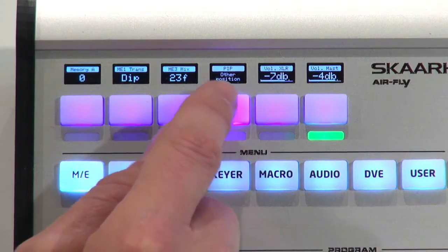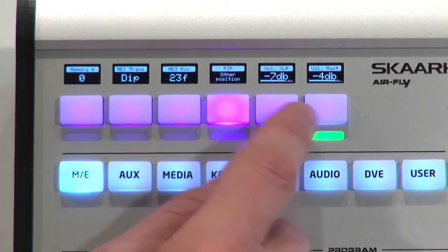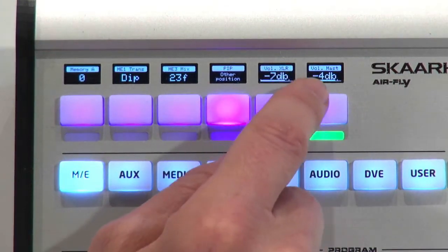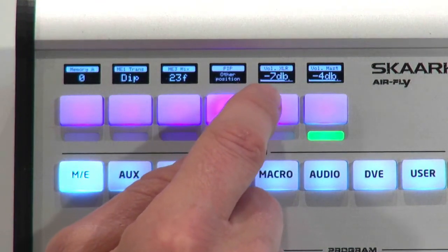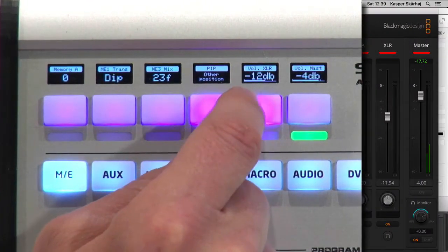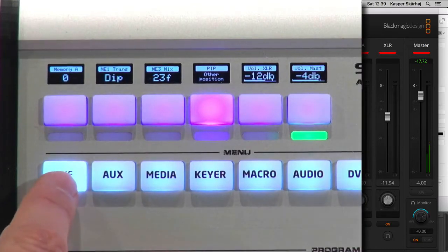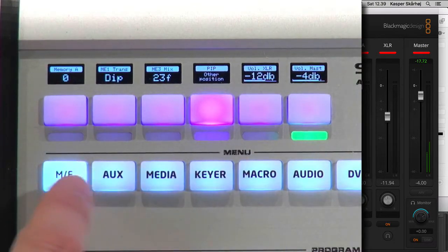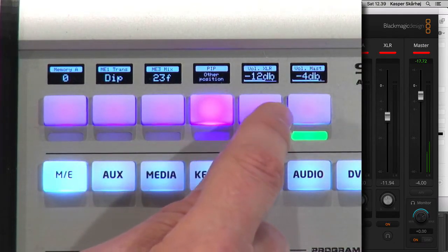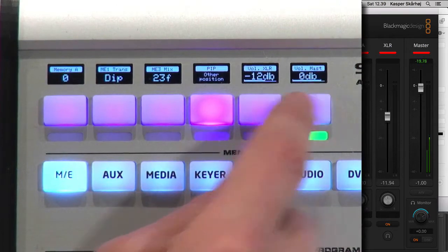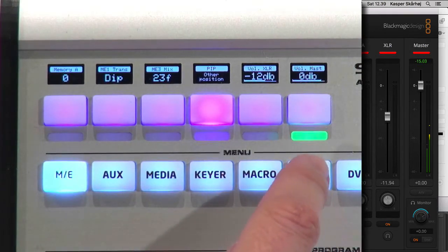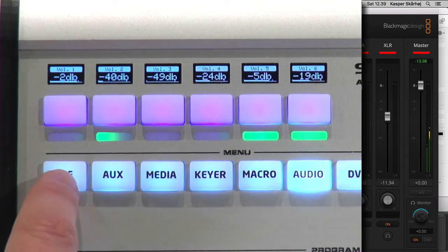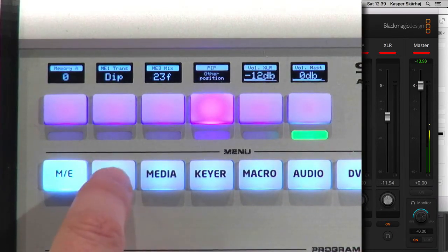Here I've put out the volume for the master and for the XLR input. So I have those available in the ME menu section because they are likely to be those that you want to adjust when you are in the ME section. And if you want to have access to individual channels, you go to the audio section, of course. That's pretty clear.